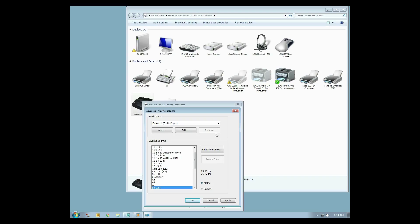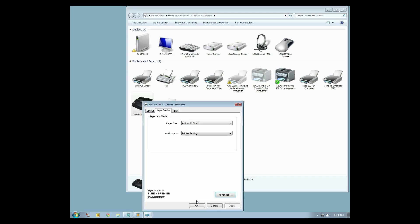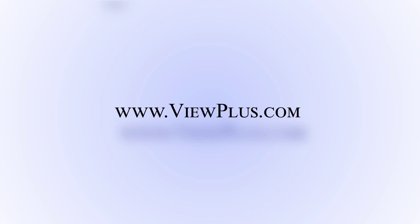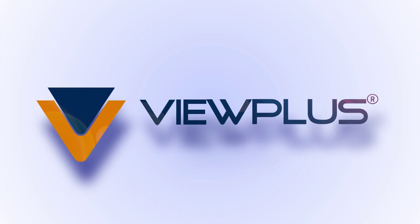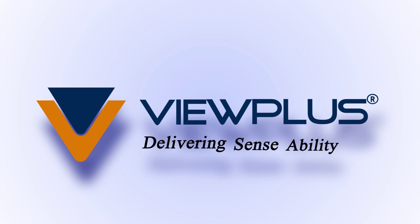Now that you have added a custom form, choose OK. You will be able to use it within Windows programs such as Microsoft Word or Excel. To find more tutorials on this or other topics, please visit www.viewplus.com.